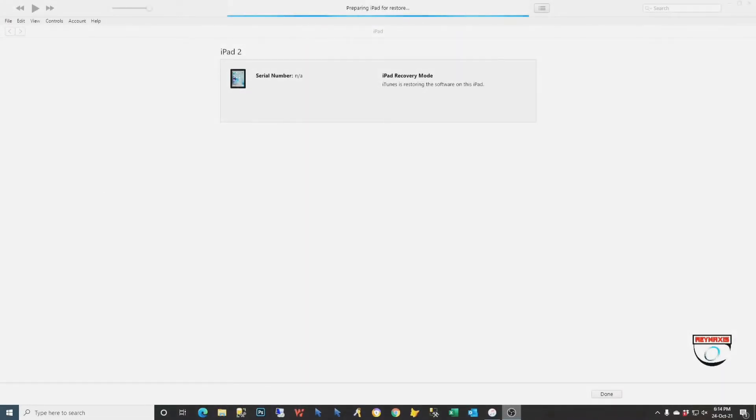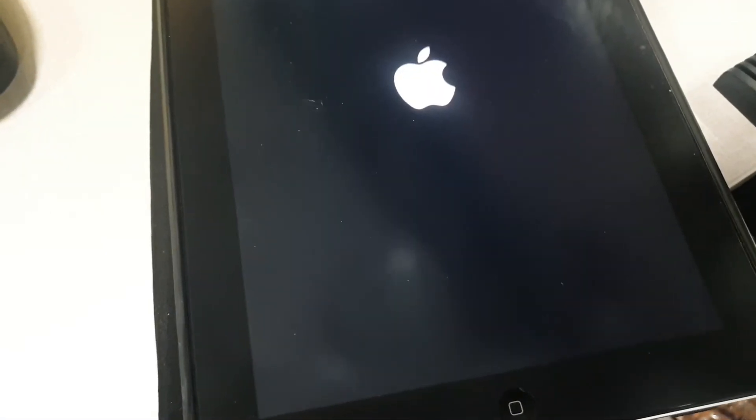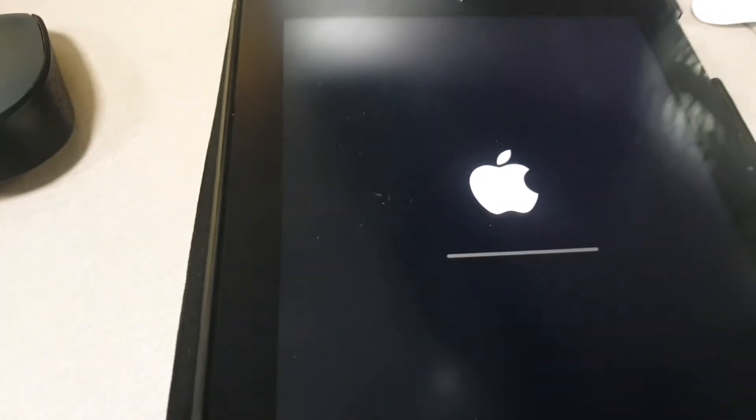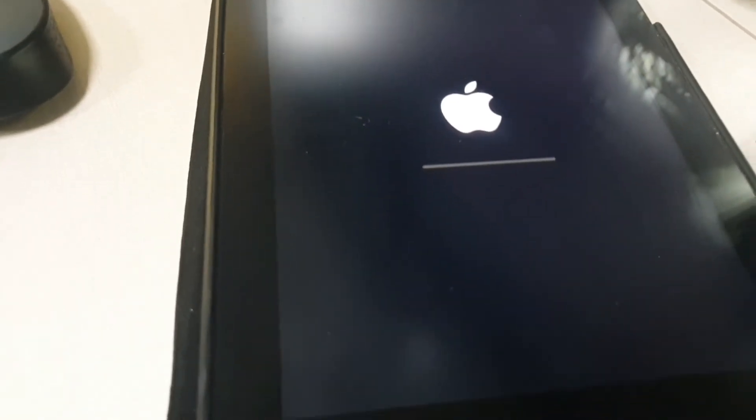After iTunes has completed the download, it will automatically update or restore your iPad for you. You will know that the iPad is being restored if you see this gigantic Apple logo on the screen.